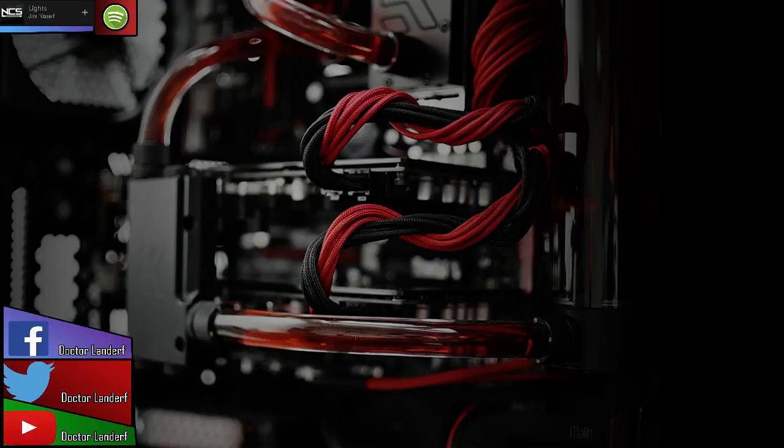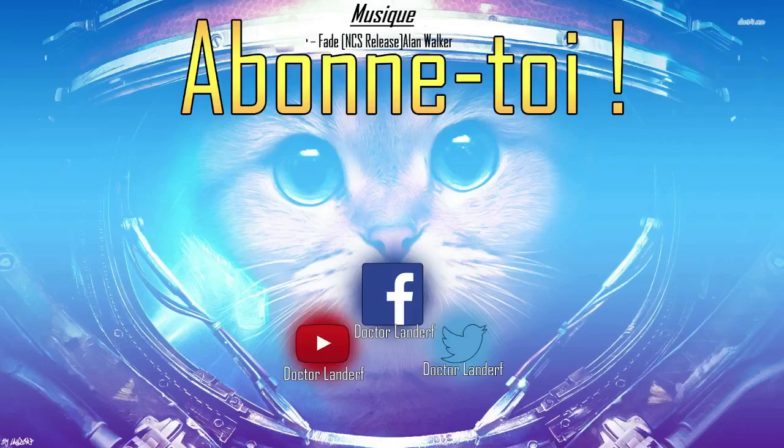Allez, peace tout le monde, c'était Landoff. N'oublie pas de t'abonner, de liker, de partager la vidéo. Ça fait toujours plaisir. Peace!